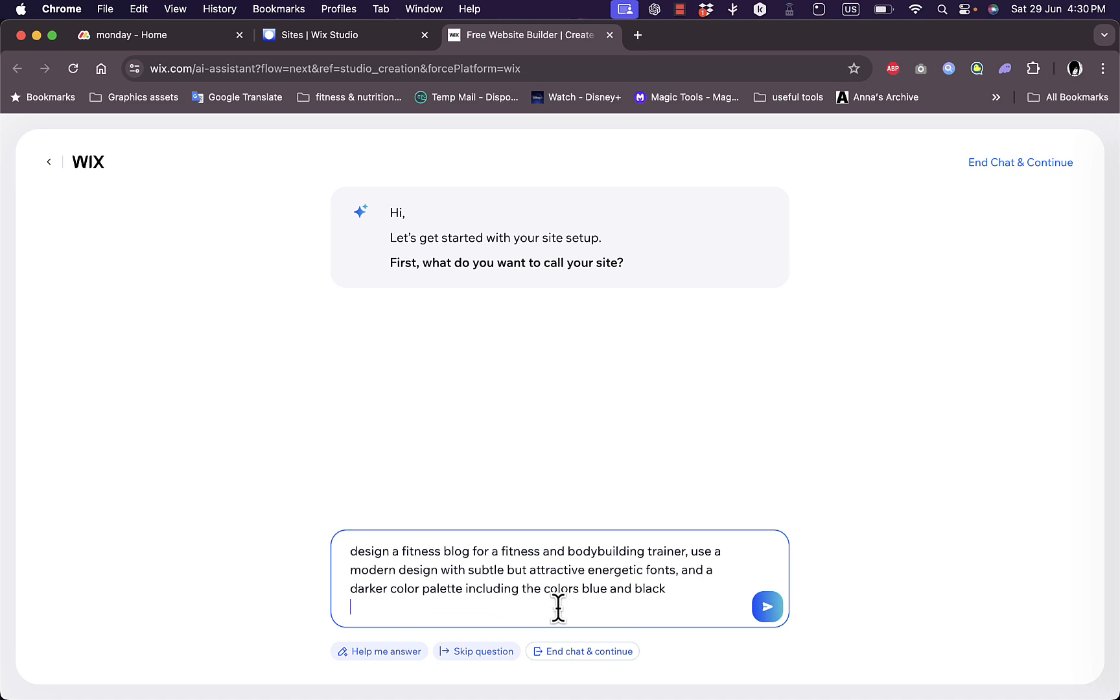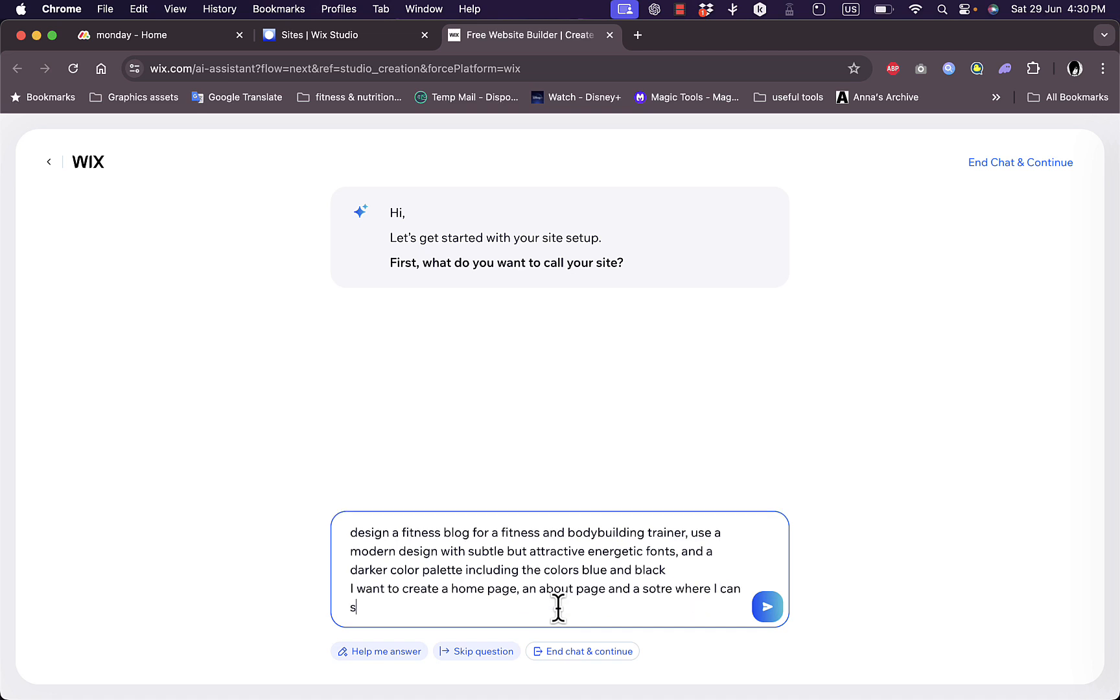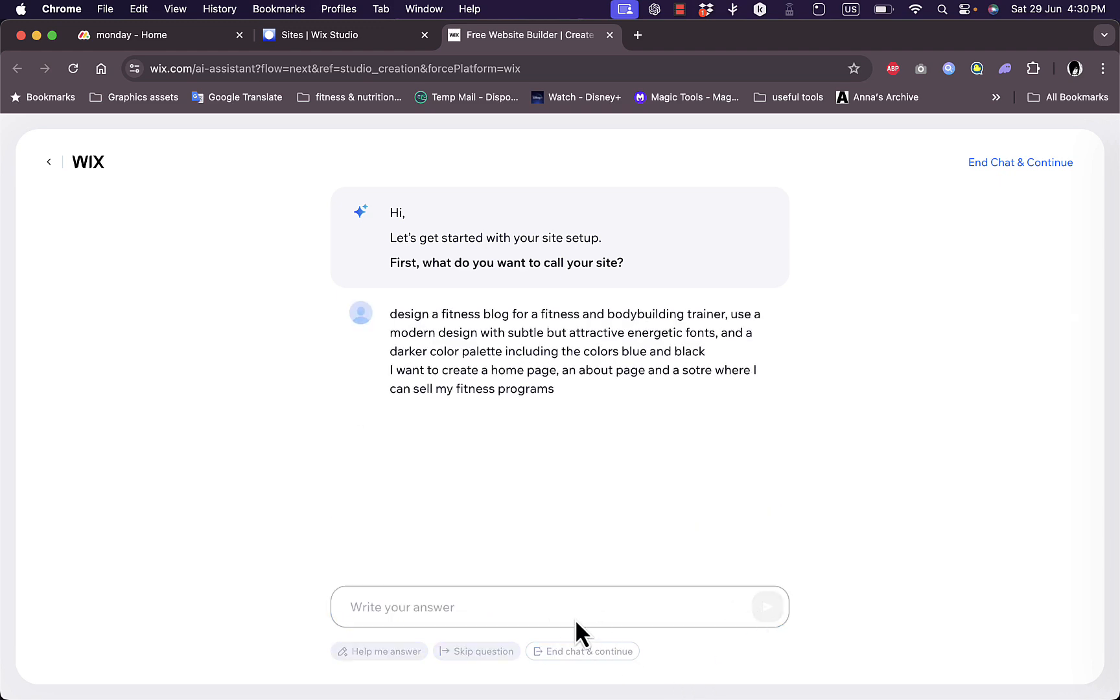Let's add, I want to create a home page and about page and a store where I can sell my fitness programs. And don't worry, anything generated with the AI chat we can edit later. So okay, go ahead.